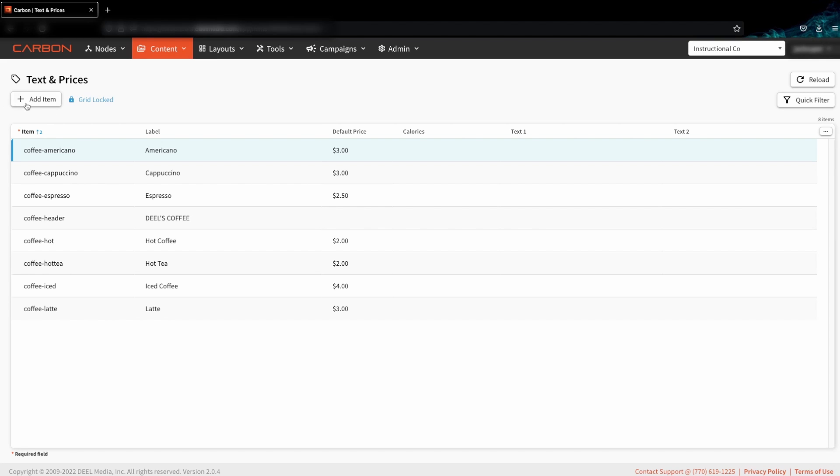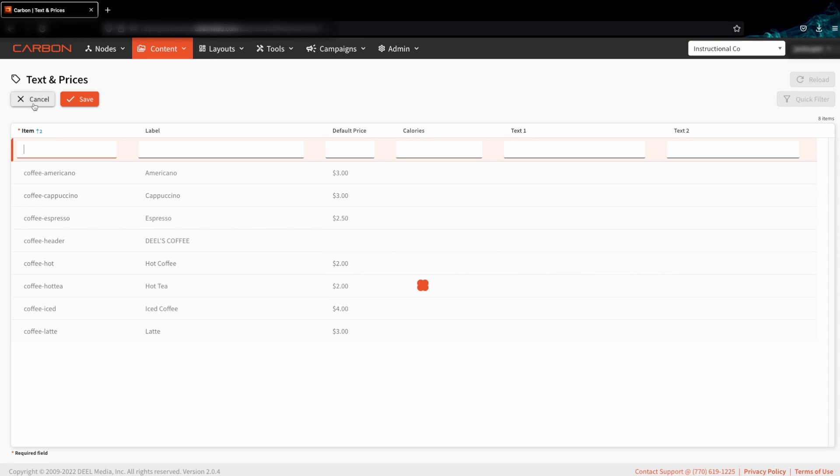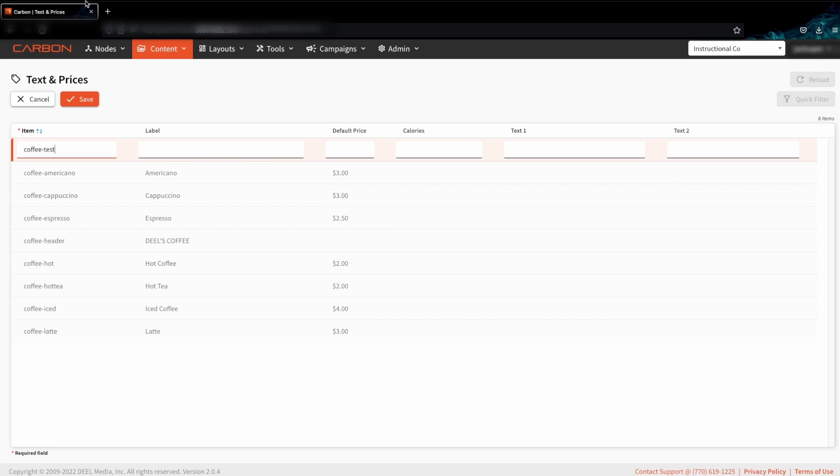Once we're here, we can create a new item. For this example, we'll just call it coffee test.